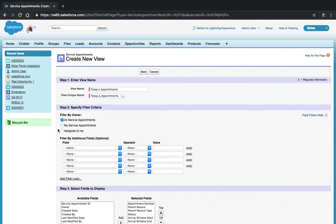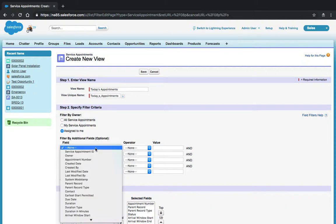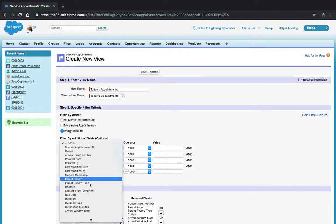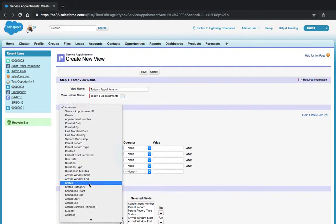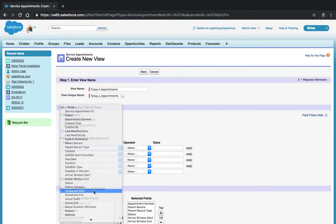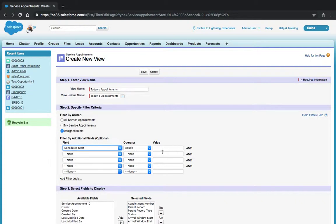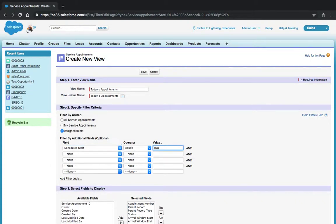Specify the filter criteria so that only the Assigned to Me service appointments will display for users. In the Field Service Lightning mobile app, there's a calendar option that will appear. That option only appears after filtering by the scheduled start date. In this case, we'll filter by scheduled start equals Today.